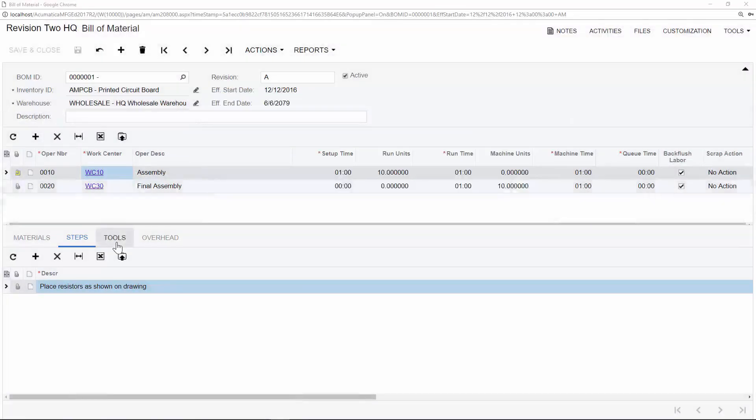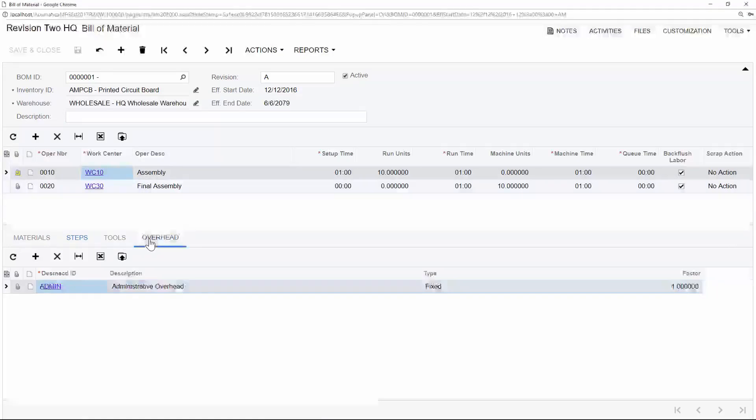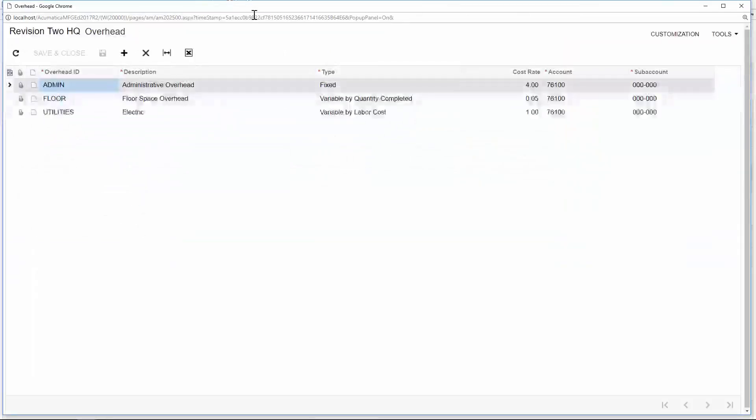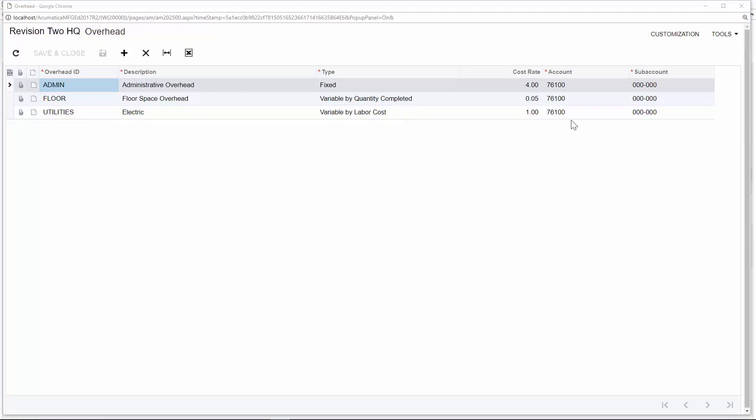You can define tooling for each routing step at the bill of material level. And you can also dictate overhead. For example, if I drill into an overhead charge, I can see how these are defined. My administrative overhead uses fixed fees at a cost rate of 4, while my floor space overhead uses variable by quantity, and my utilities uses variable by labor cost. These overhead charges can also be associated with the specific general ledger accounts and subaccounts of your choice.